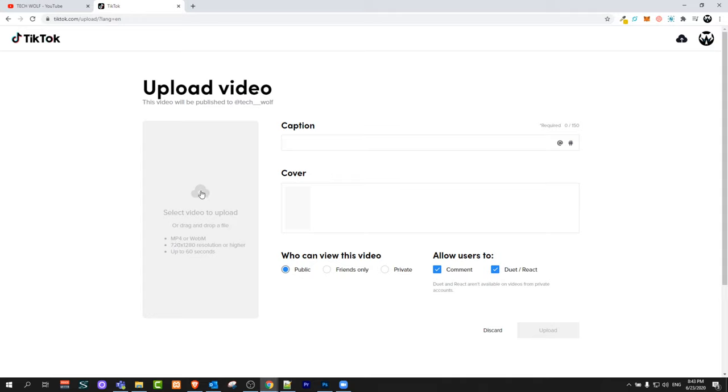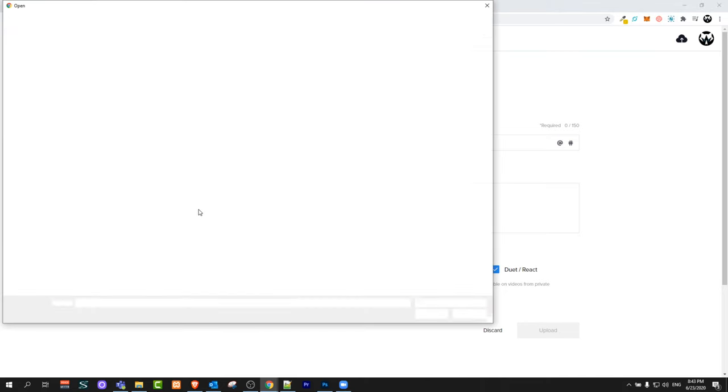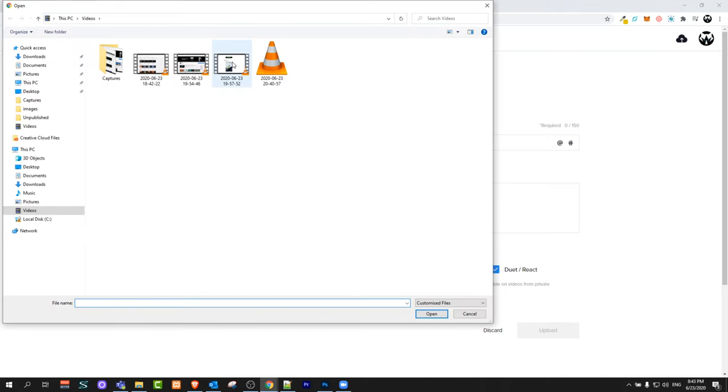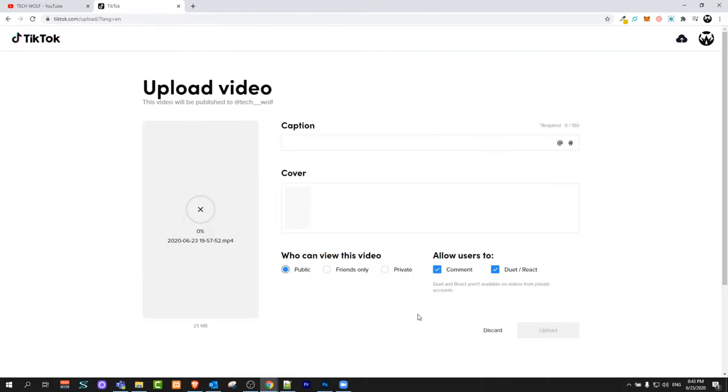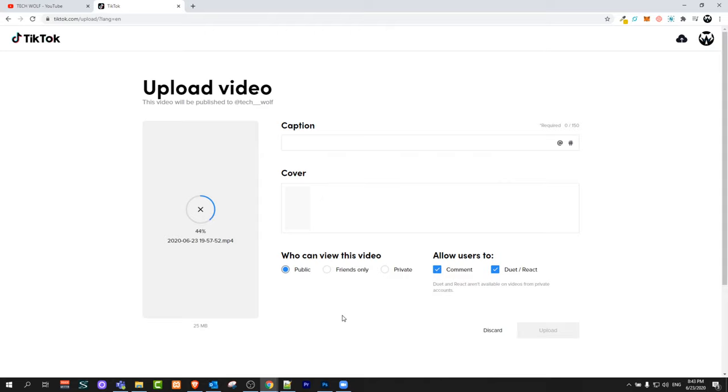Once you have such a video, just click there and select a video. I will select this video. This is just some random video on my PC which is short, up to 60 seconds.